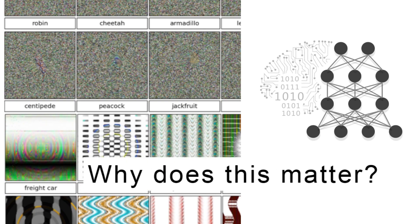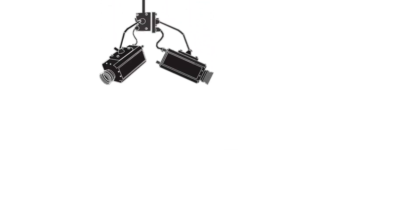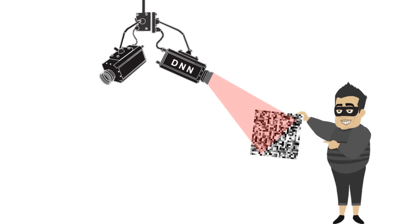But why does it matter? One can imagine a security camera relying on deep neural networks being compromised when white noise images are swept for faces or fingerprints.